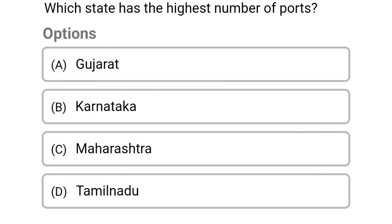Which state has the highest number of ports? Option A: Gujarat. Option B: Karnataka. Option C: Maharashtra. Option D: Tamil Nadu. The correct answer is Option C, Maharashtra.